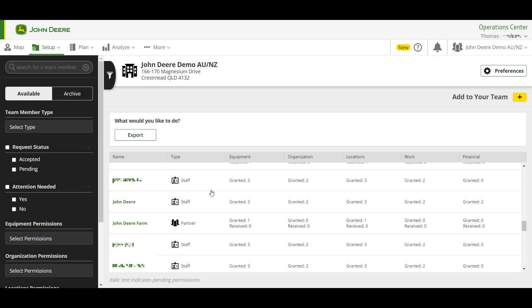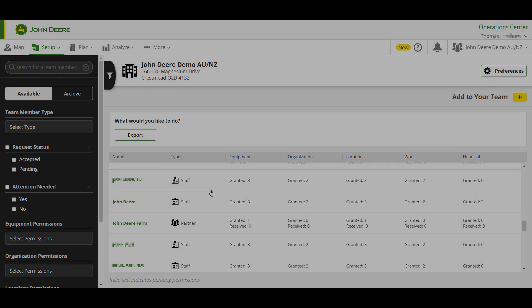The contractor will now be able to share or assign the grower's yield and module data into their organization. For more detail on that process, please see our View and Export Cotton Yield and Module Data video. Thanks for watching and be sure to check out our other how-to videos.